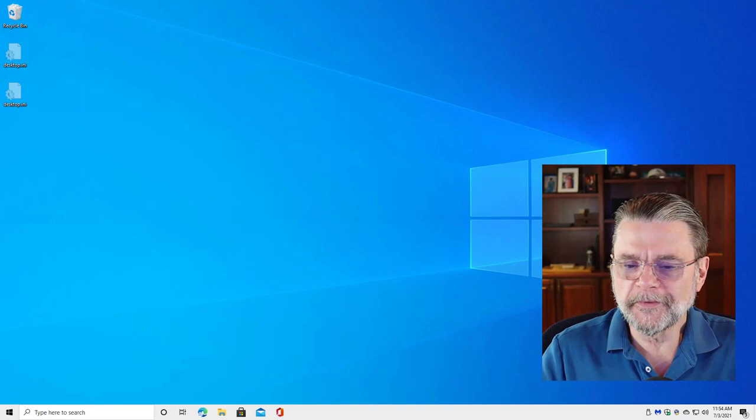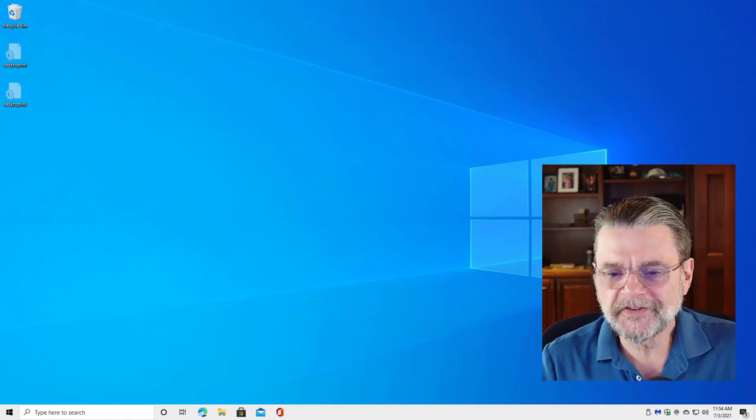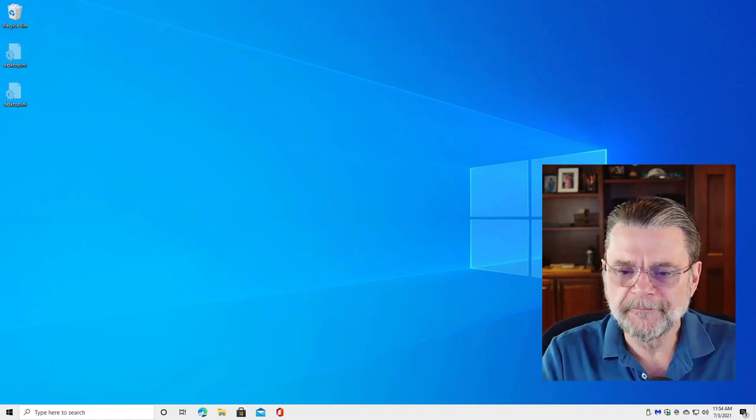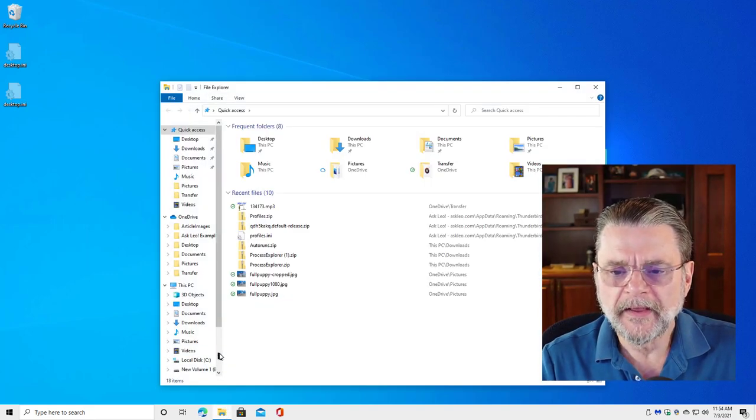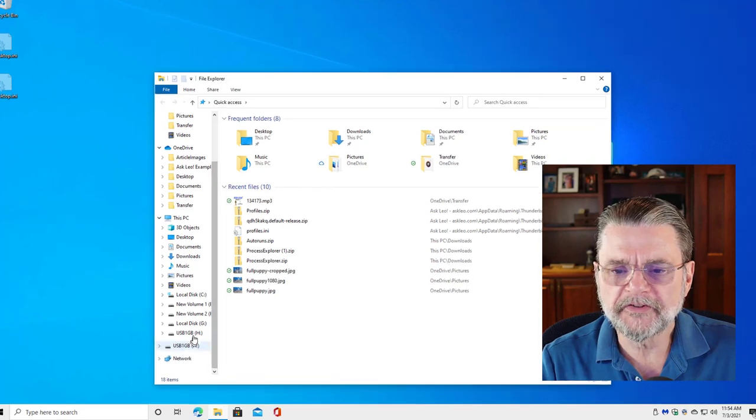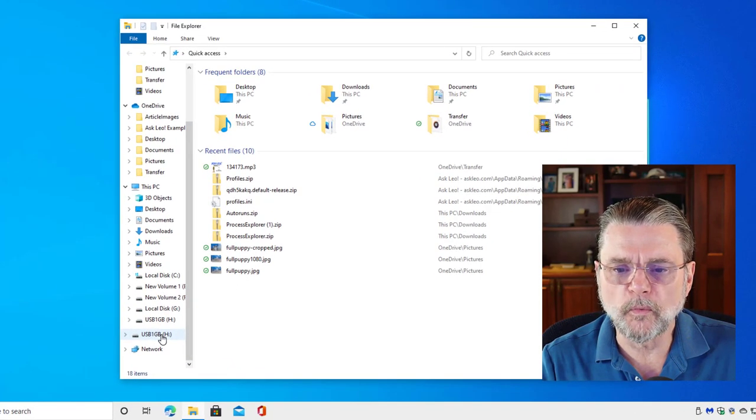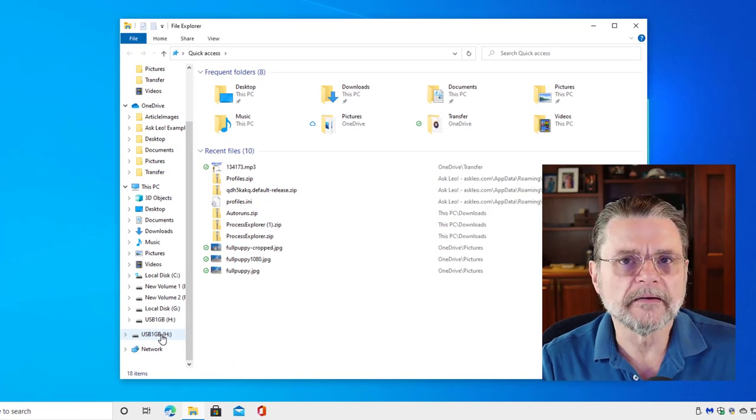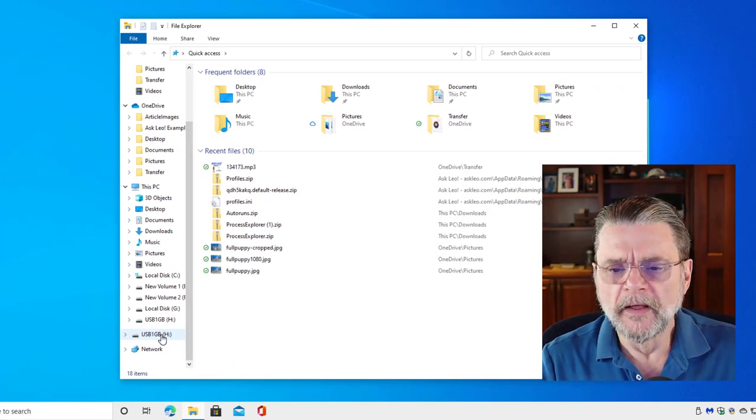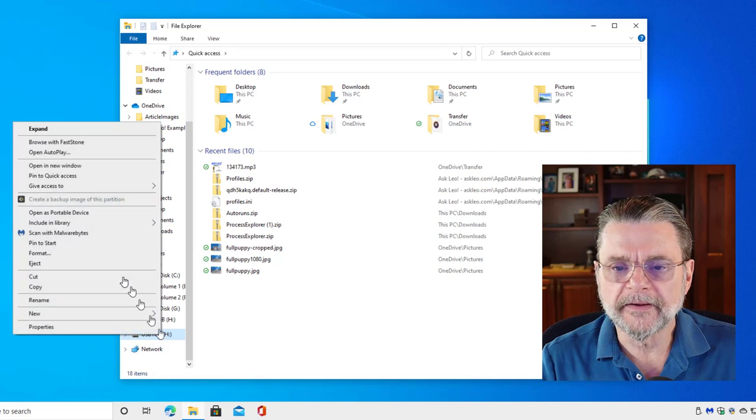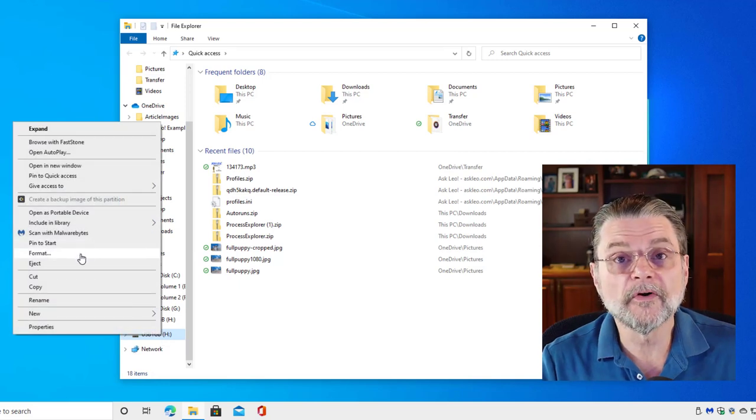So here we are in Windows 10 Home. I'm firing up Windows File Explorer and down here you'll see I've got this little one gigabyte USB thumb drive. I'll right click on it and click on, of all things, format.